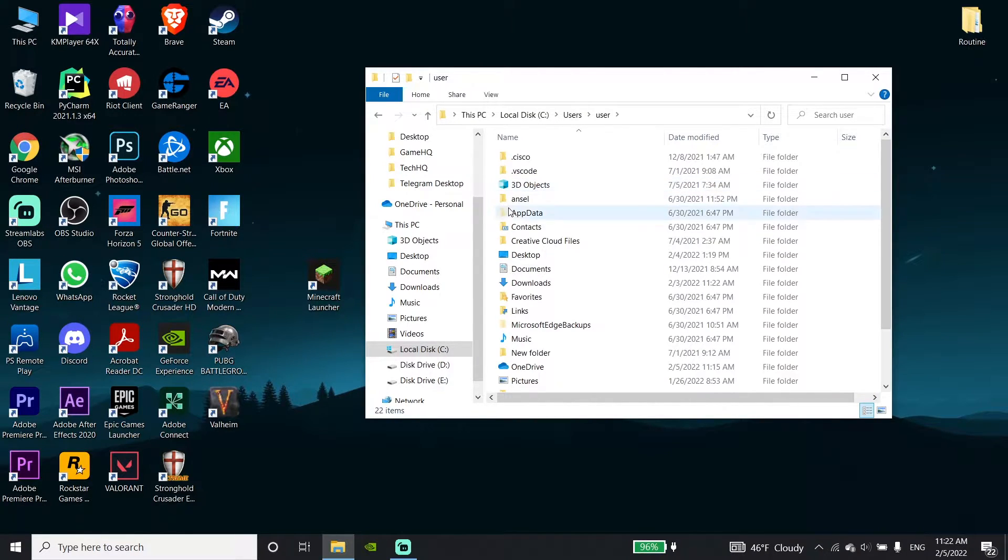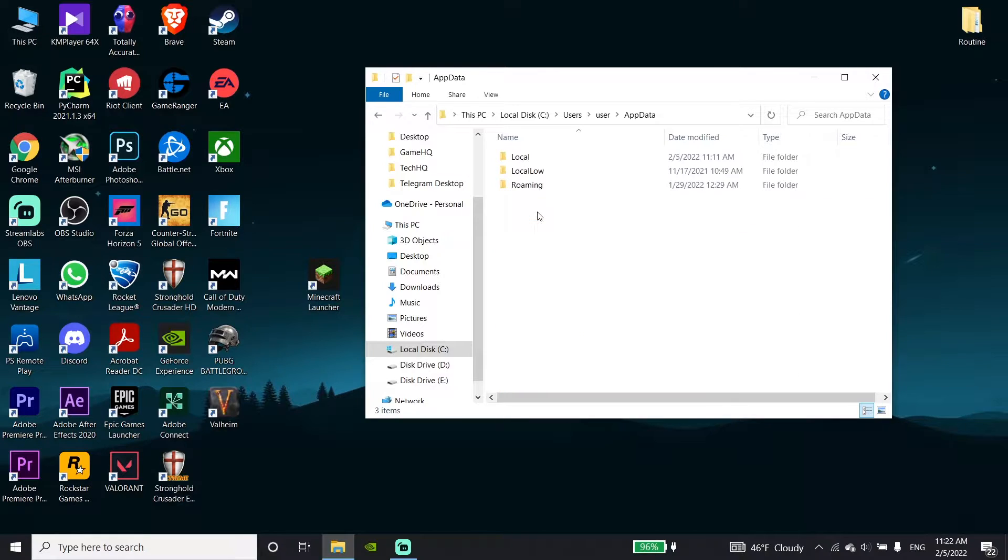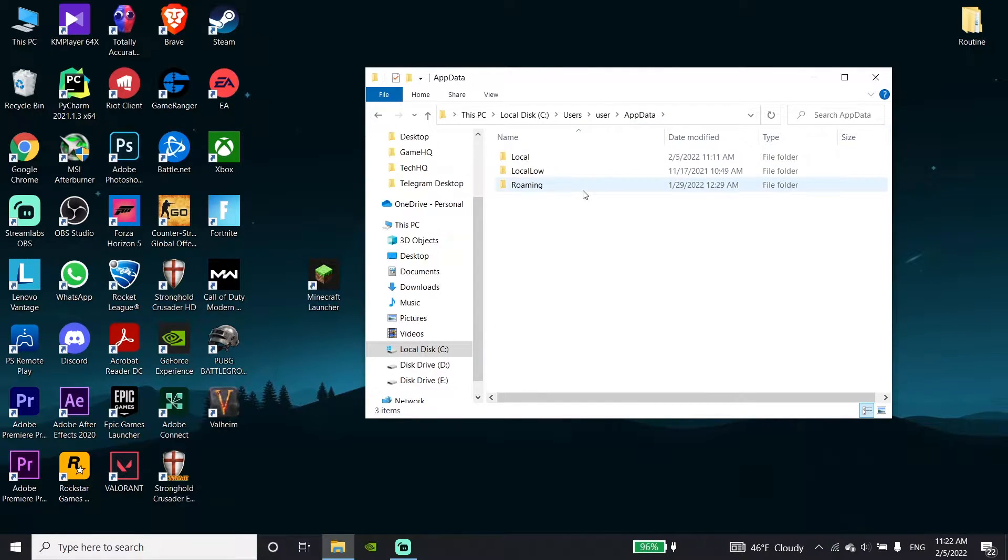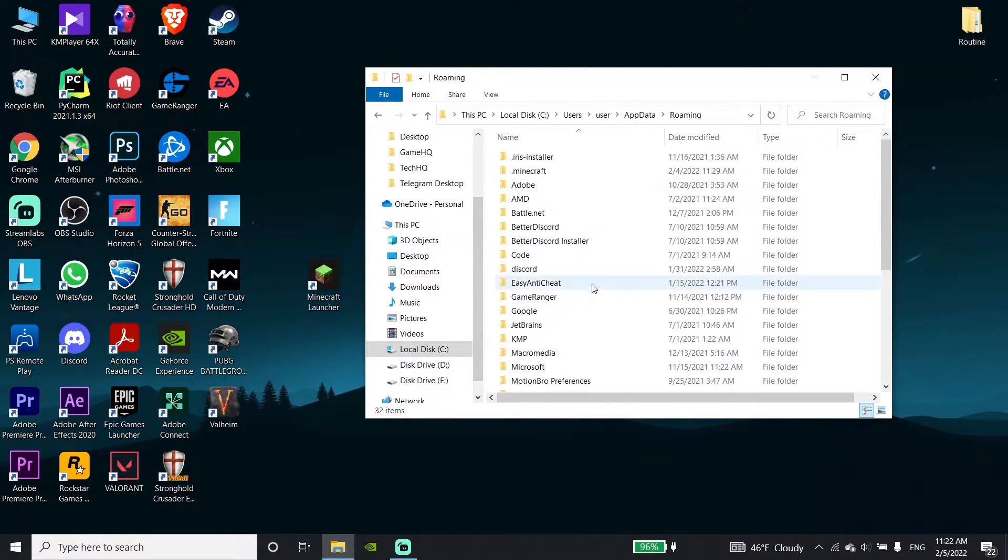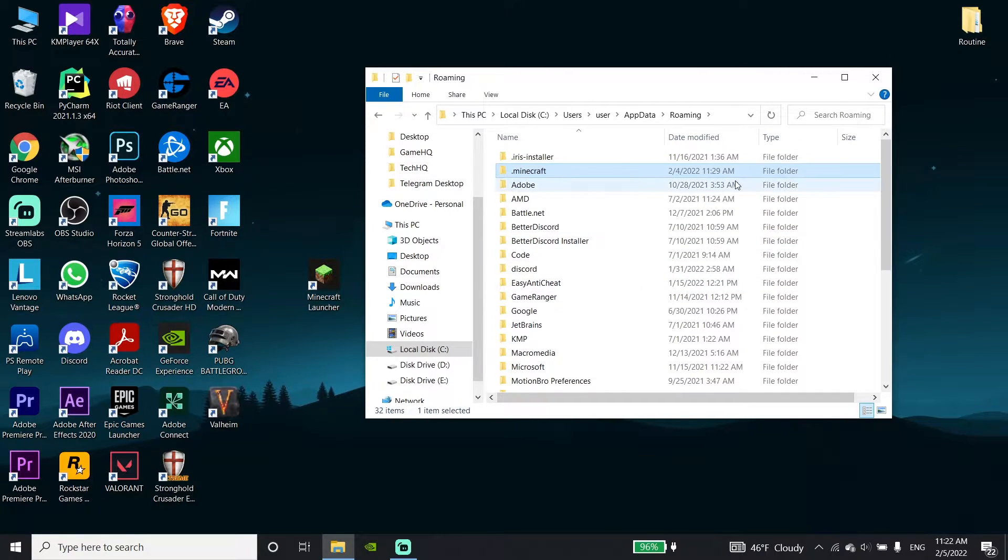Click on your user, then click on AppData. Now just go ahead and click on this folder, and then just go ahead and click on the .Minecraft folder.